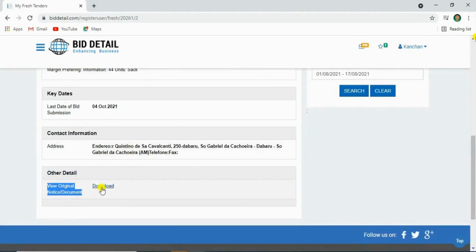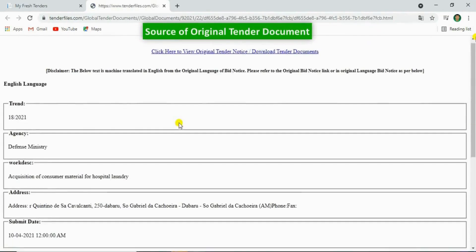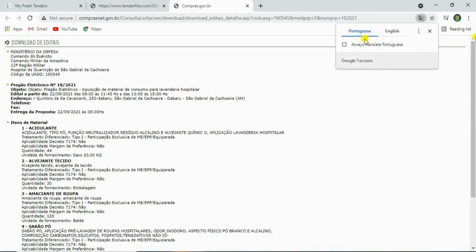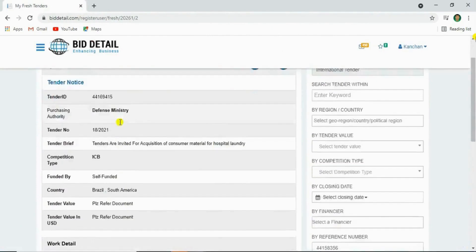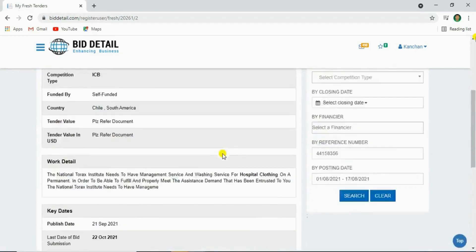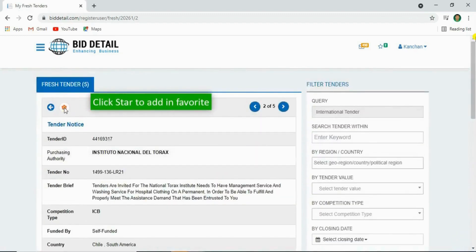Click download. By clicking on this link, you'll get an original tender document. You can use Google Chrome to translate the tender notice. In fresh tenders, you can also view the next tender by using these buttons. If you're interested in this tender, add it to your favorites page by clicking on the star button.